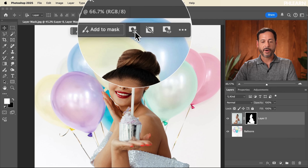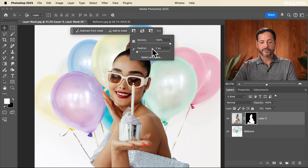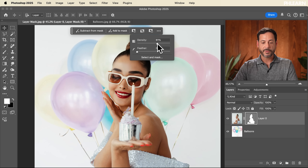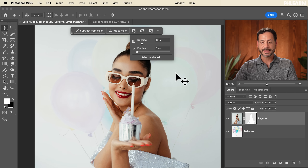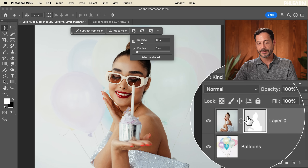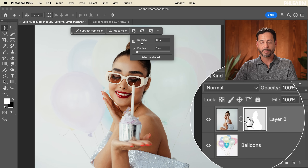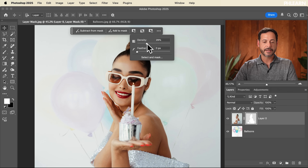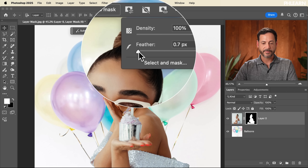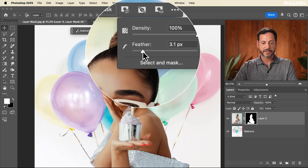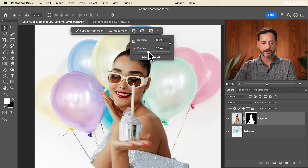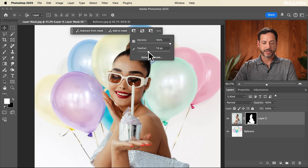Next we have our properties and settings. Here you can affect the density — if you want some of the original background to show through, it makes the layer mask less dense, turning it from black and white to light gray and white. You can also add feathering, which softens the edge of your subject or whatever you've cut out.